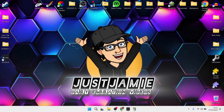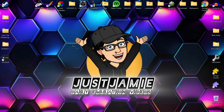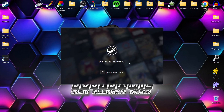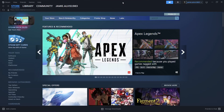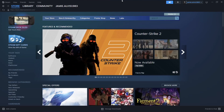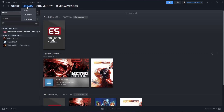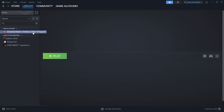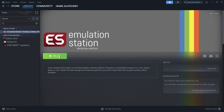Minimize Steam ROM Manager and open up Steam. If you've never used Steam before, go over to library and you'll find Emulation Station there - this is what we just parsed using EmuDeck. To open it, just press play on it.